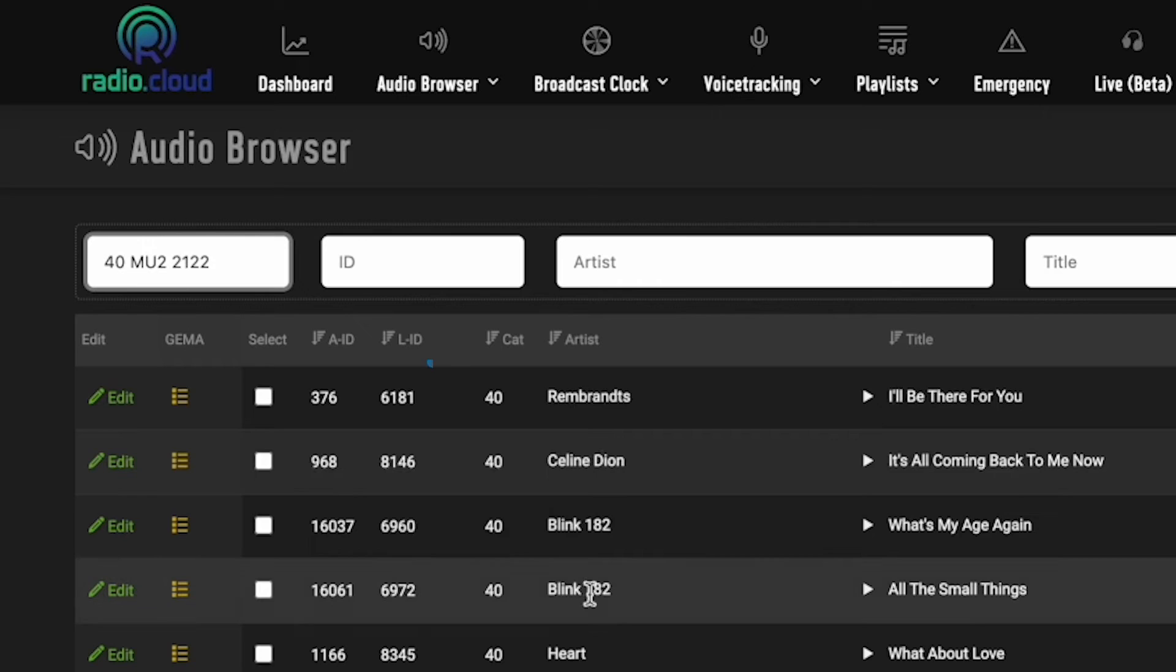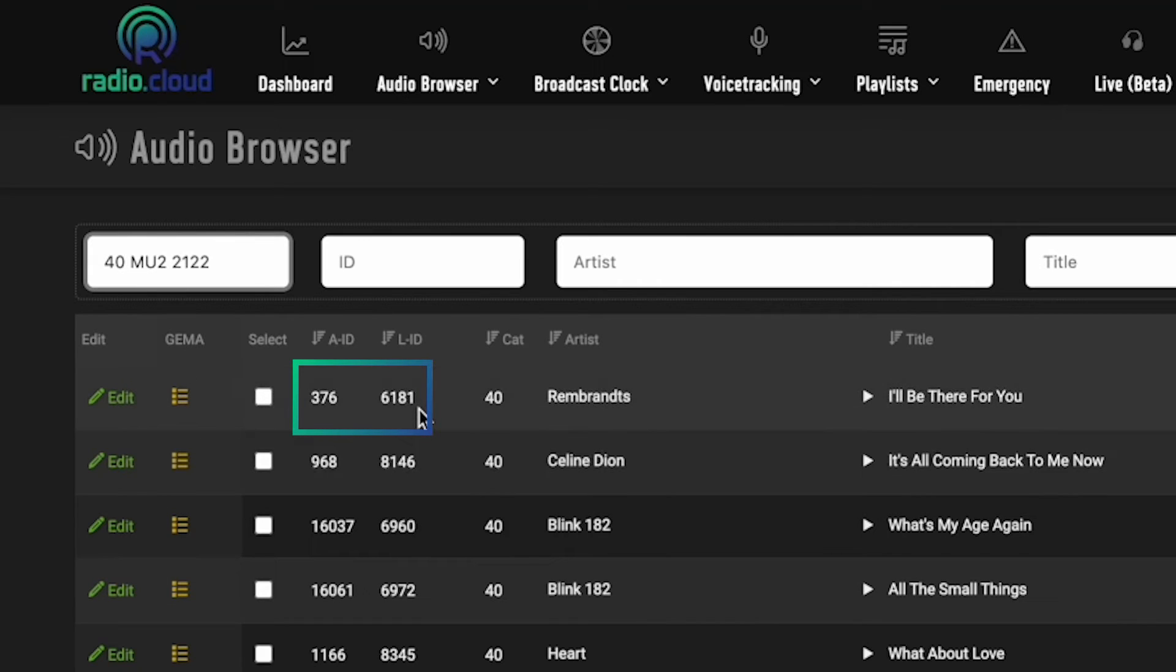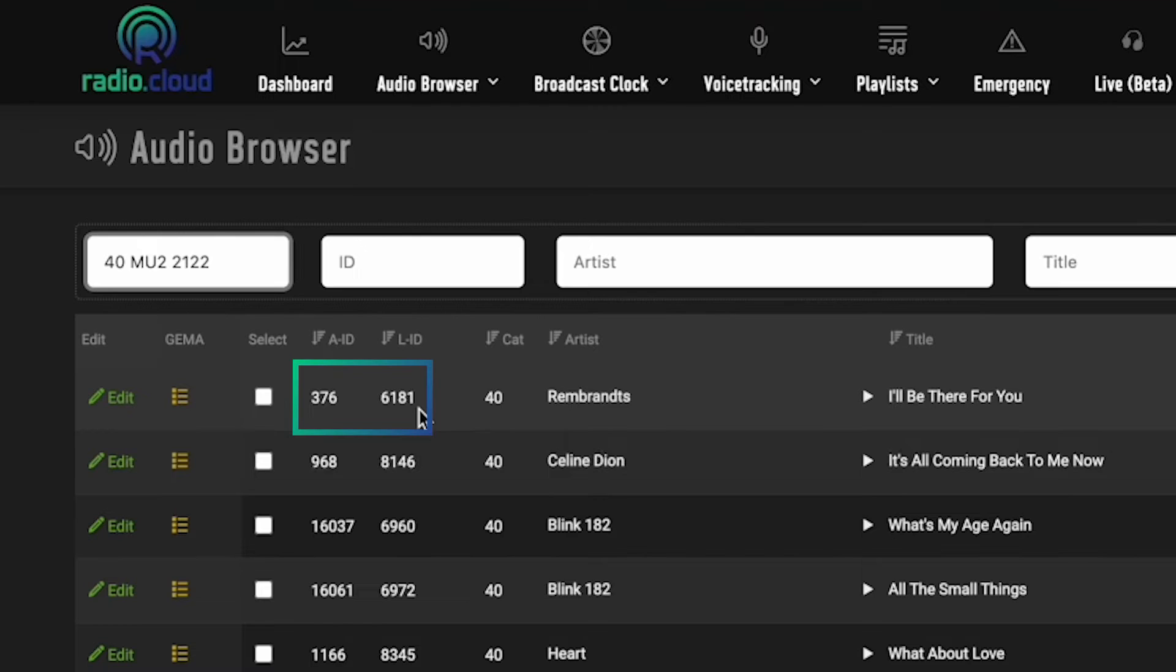You have the AID and LID, which are going to be the numbers that link this song or this piece of imaging to your music scheduling database. That's how we ultimately build out the correct playlist for you in RadioCloud.